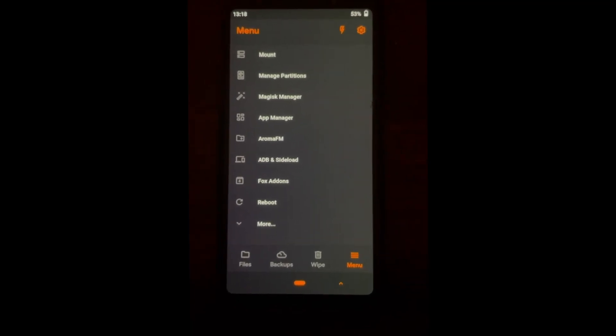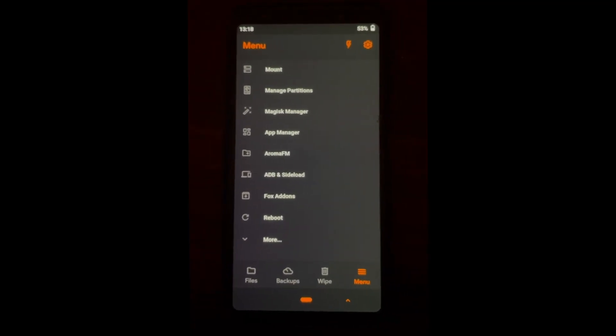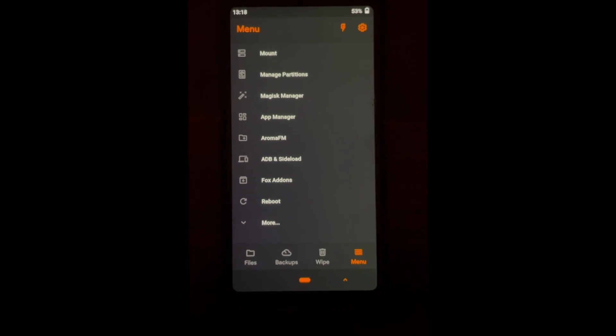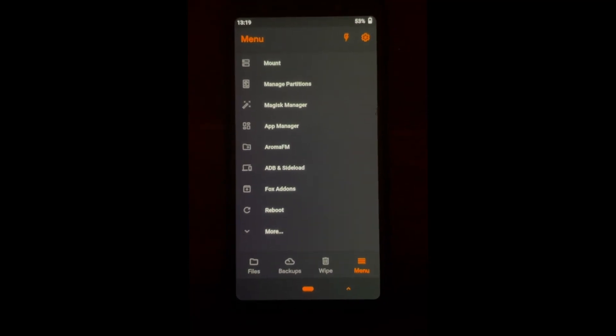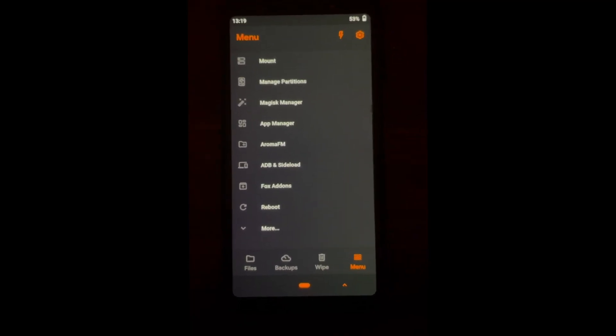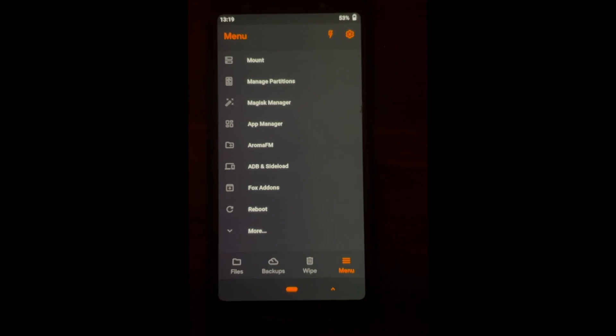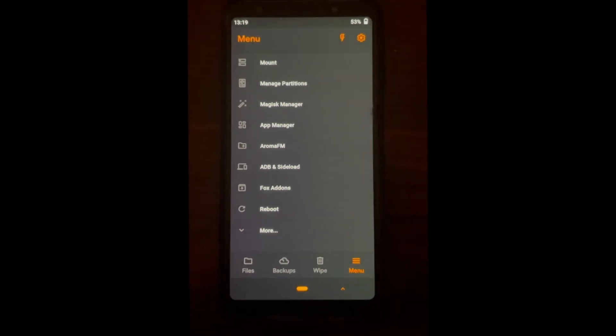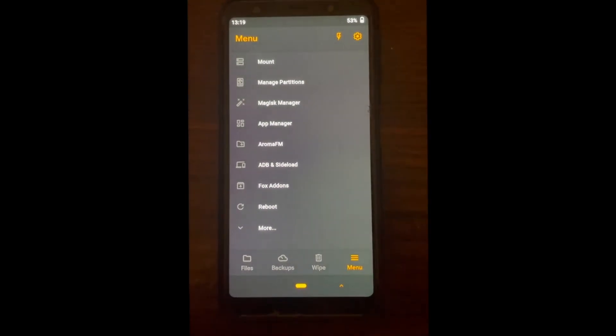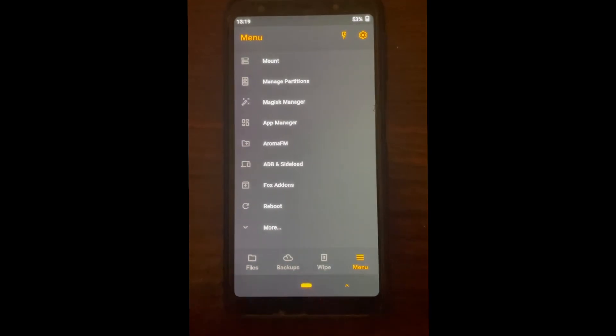All links will be in the description below. You just need one link and that would be the zip file of the TWRP recovery file. Just boot into your recovery by pressing the power button and the volume button together. That's how you boot into recovery, but you guys should know this.